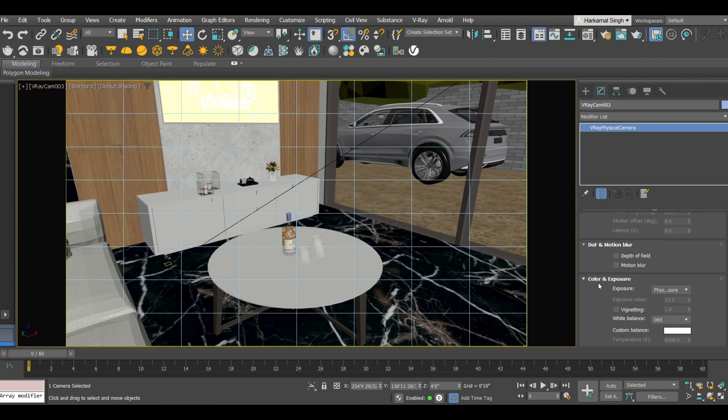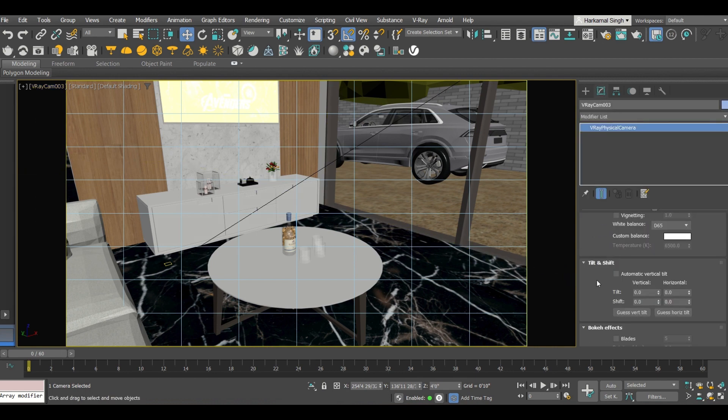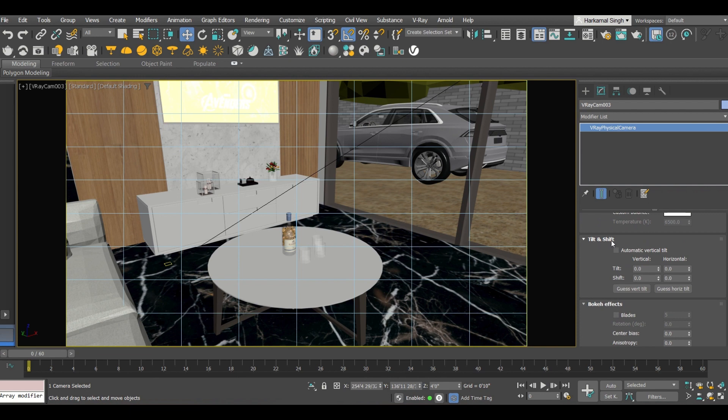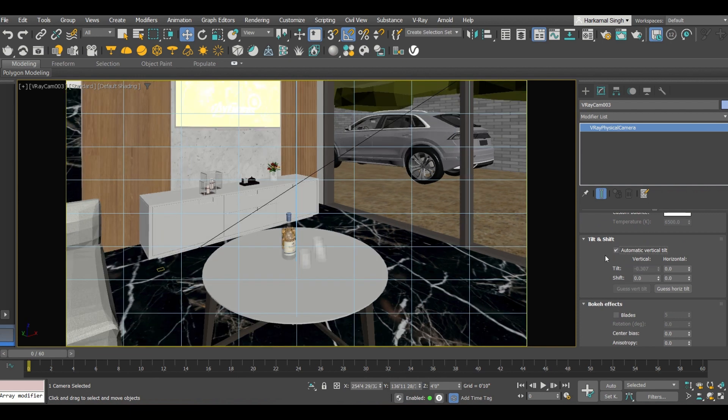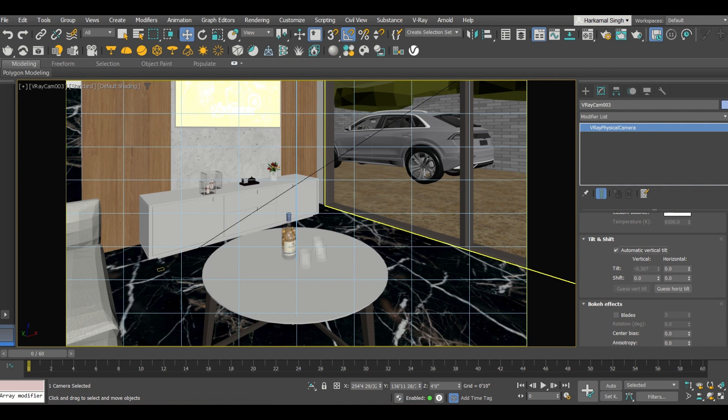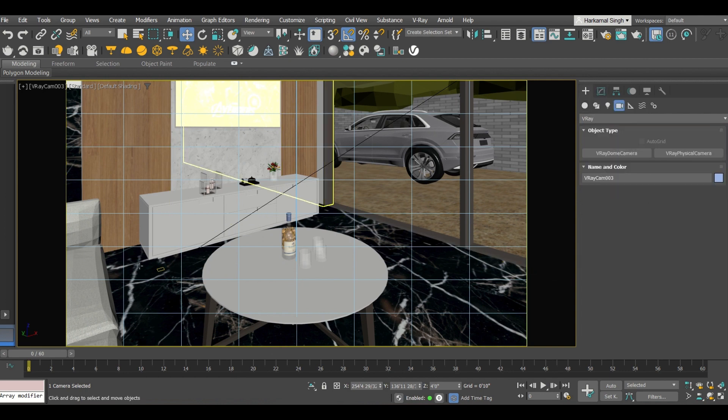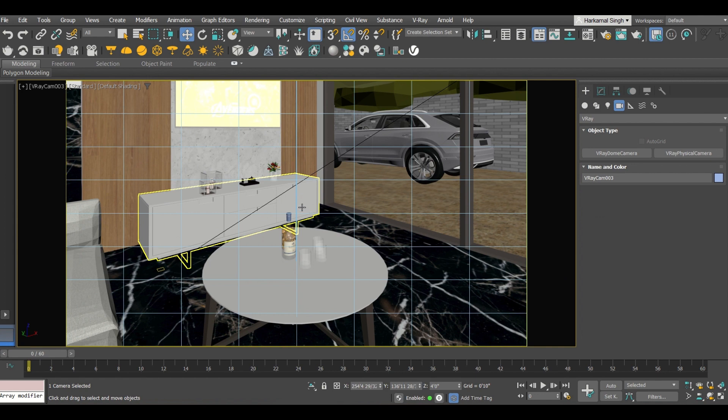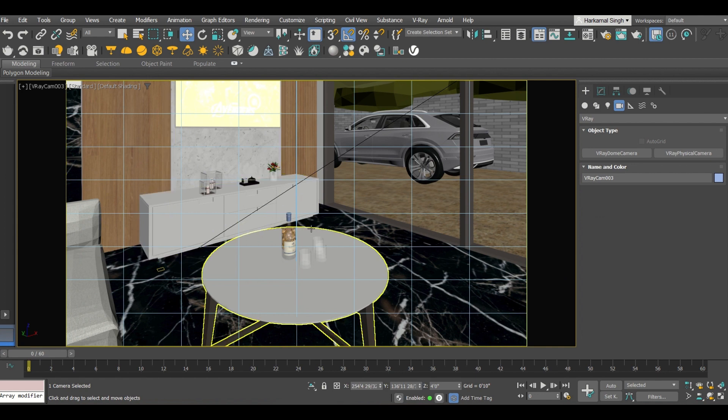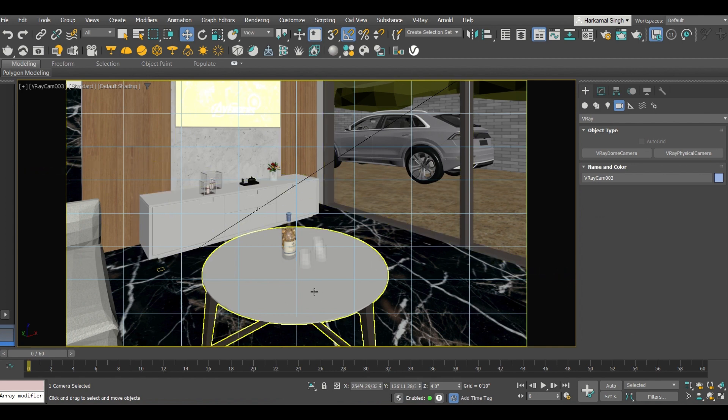So for the animation one thing is very important to set. Click on select camera, go to camera settings. Over there into tilt and shift, this should be selected. Now you can see straight lines coming out of that command of editing camera settings.